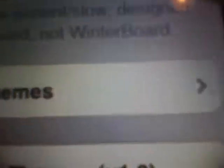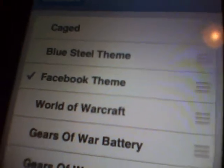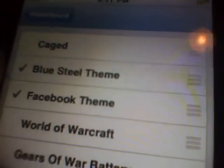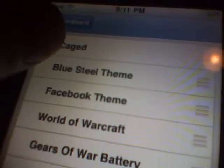And then you'll see it — then click WinterBoard. I'm just gonna take off the Facebook theme and put in Caged, the one I just downloaded.